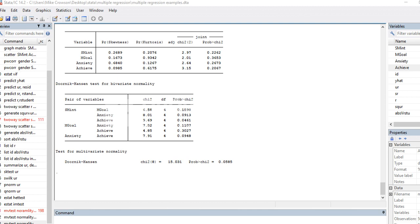Keep in mind that what we're really looking for is for all cases to add relatively equivalent amounts of information when generating our prediction model. We don't want cases that are having an unusually strong impact, because that means the model is being weighted in favor of those particularly influential cases and not taking all cases into account equally. So we'll start by using Cook's D as one strategy for identifying potential influential cases.